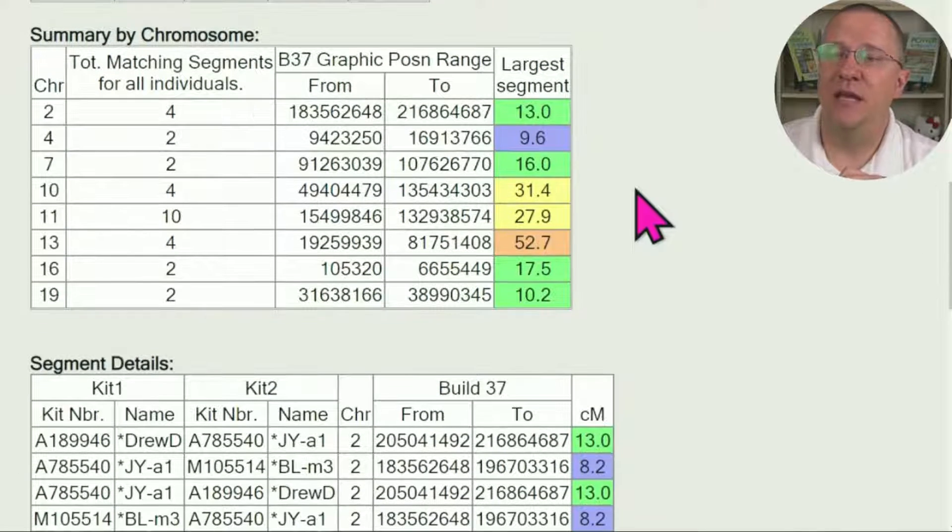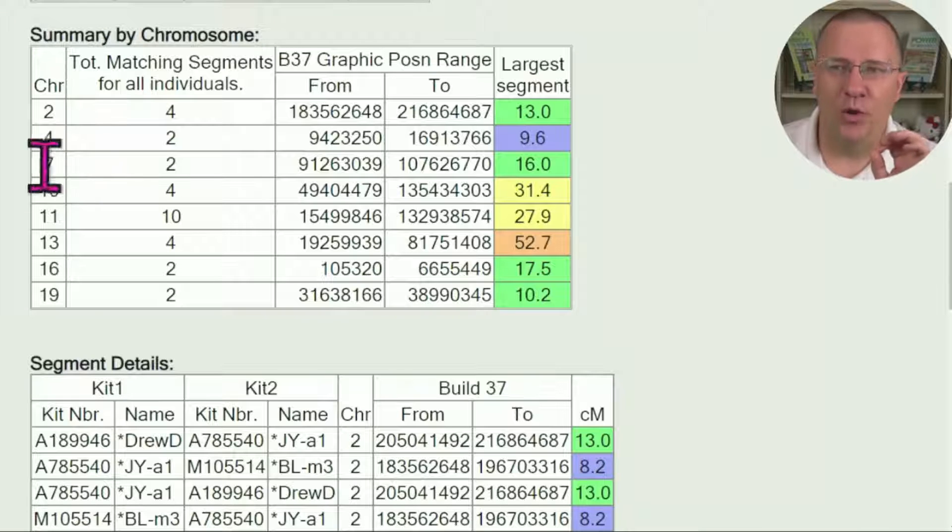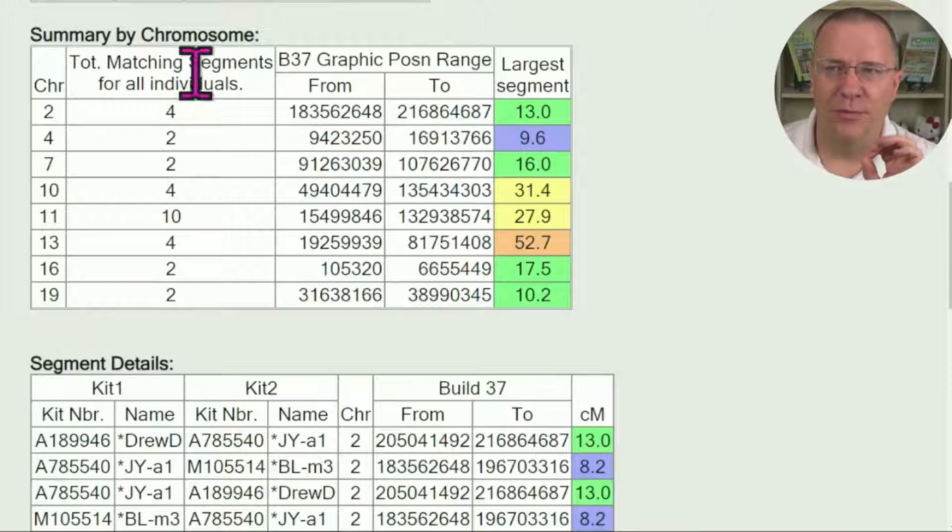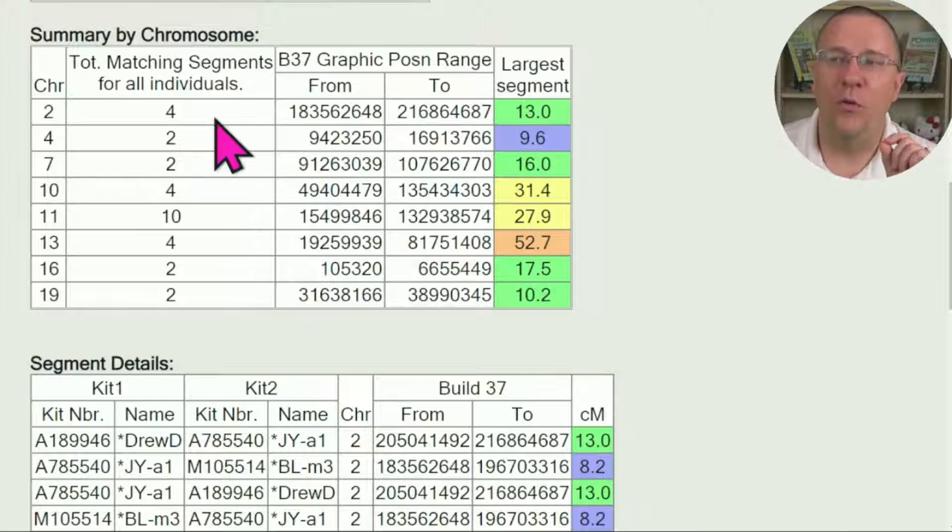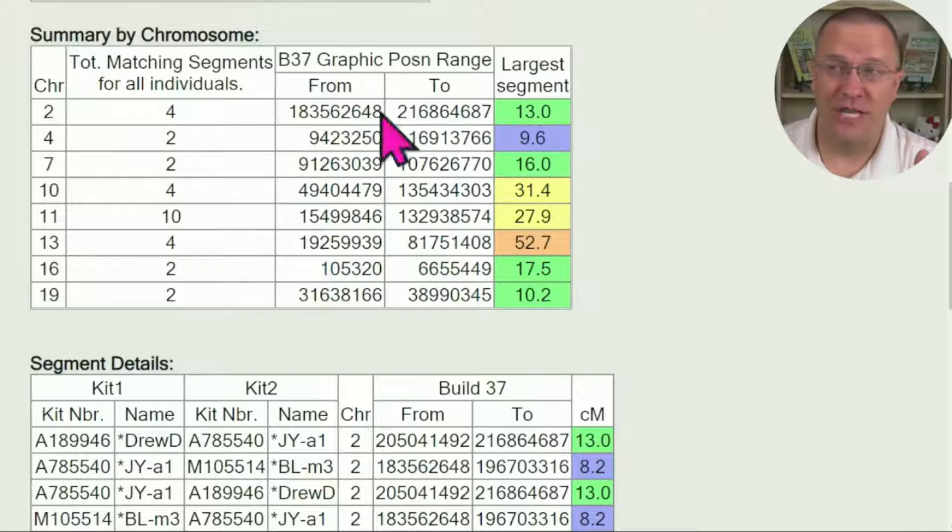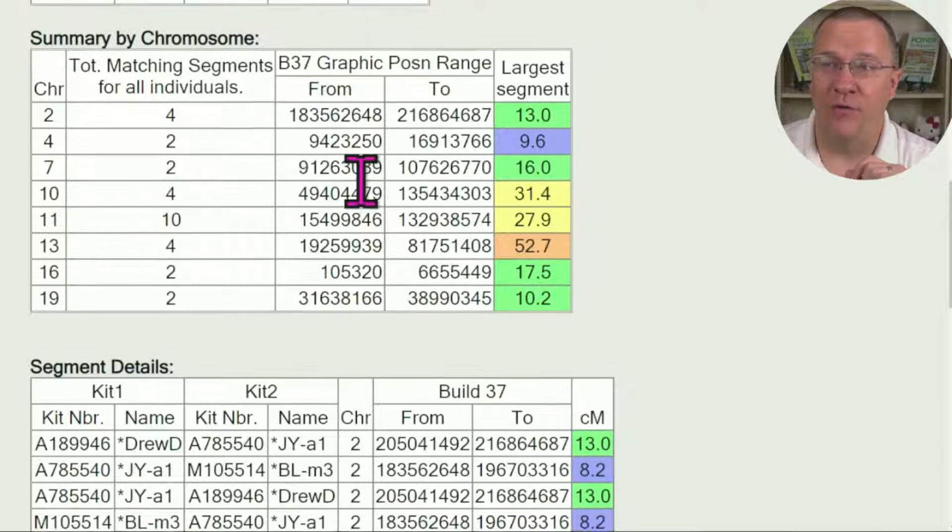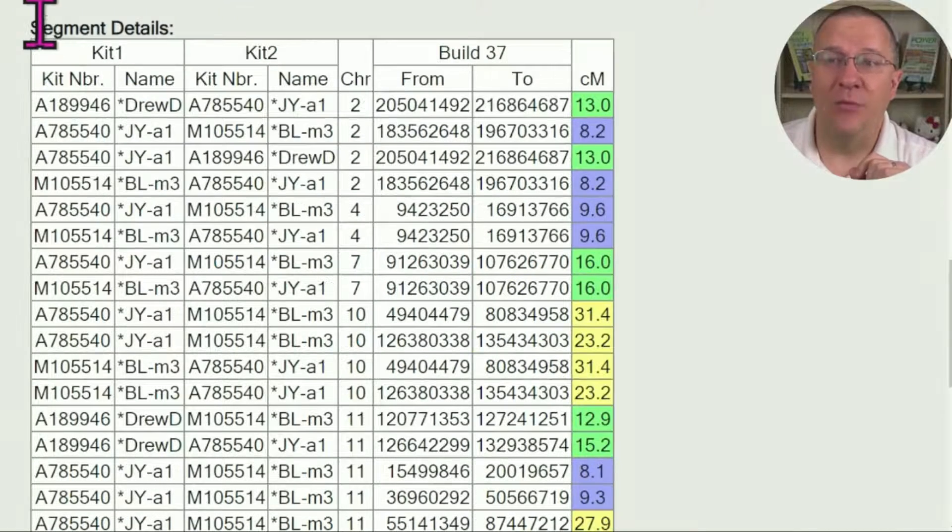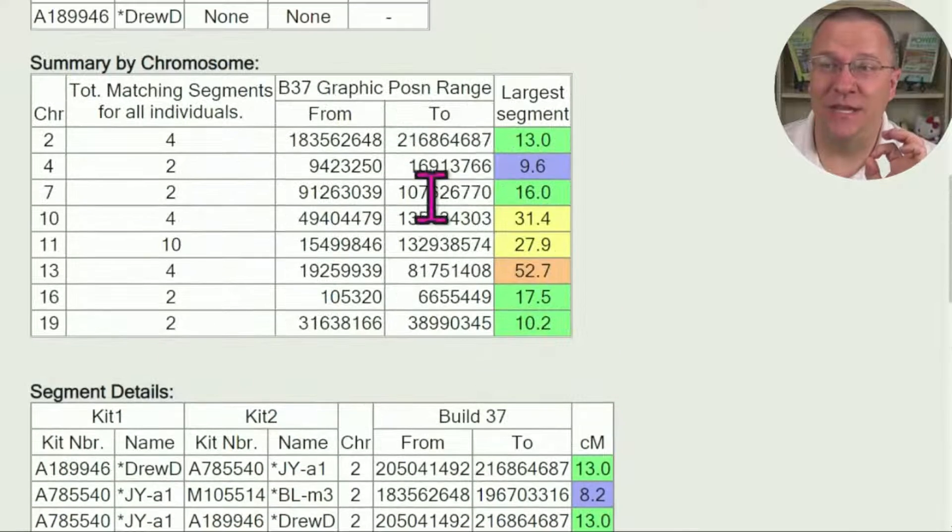Now we get to the chromosome summary, and this is going chromosome by chromosome, tells us how many segments for each individual, and then also the largest segments and where they are from.